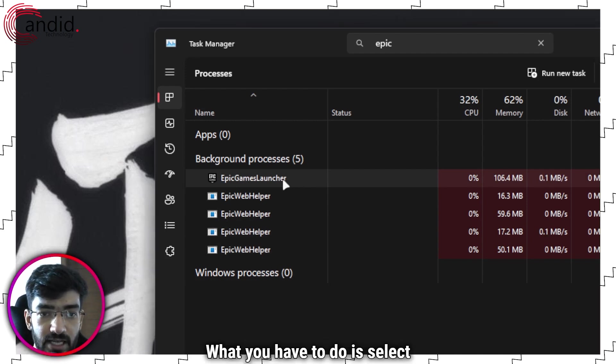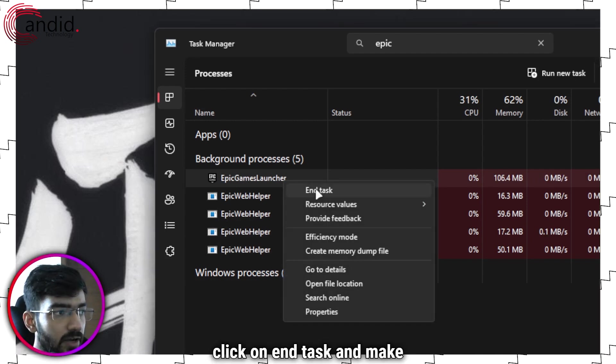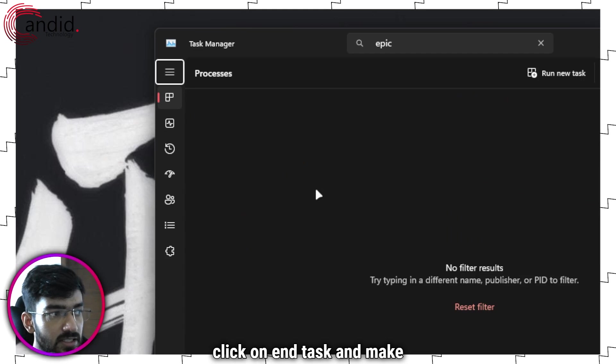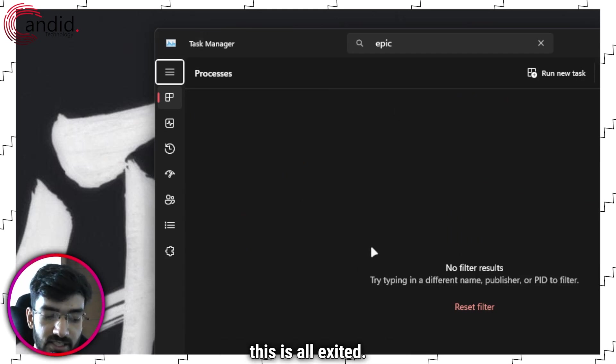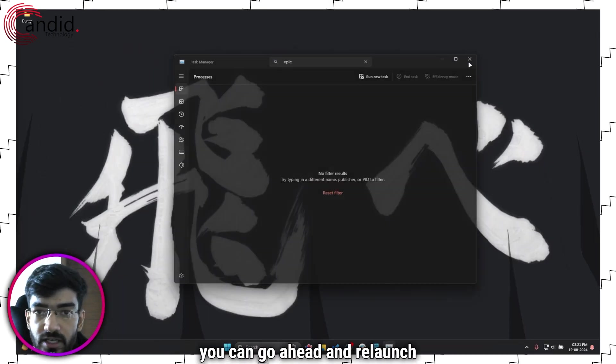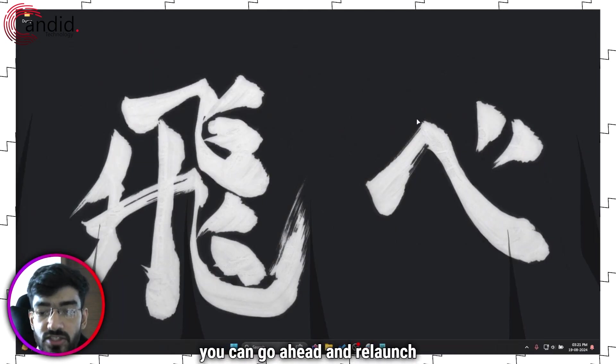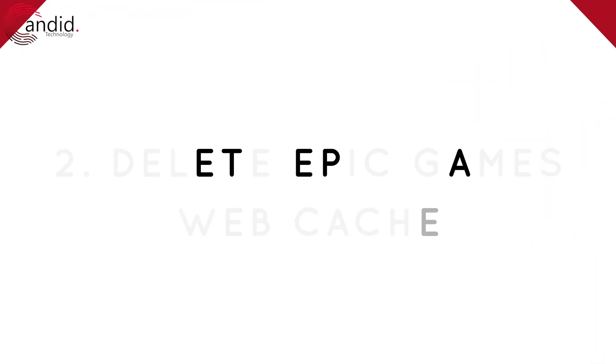What you have to do is select this, right click, click on End Task and make sure that this is all exited. From this point onwards, you can go ahead and relaunch Epic Games Launcher and you should be good to go.